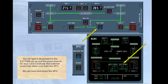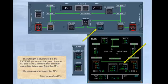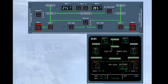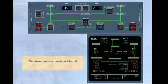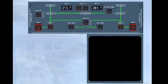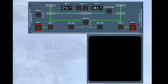We can now shut down the APU. Shut down the APU. The external power can now be switched off. Switch the external power off. When all the main power sources are disconnected, the CRT screens become blank. To shut down the entire electrical system, we must switch off the batteries.